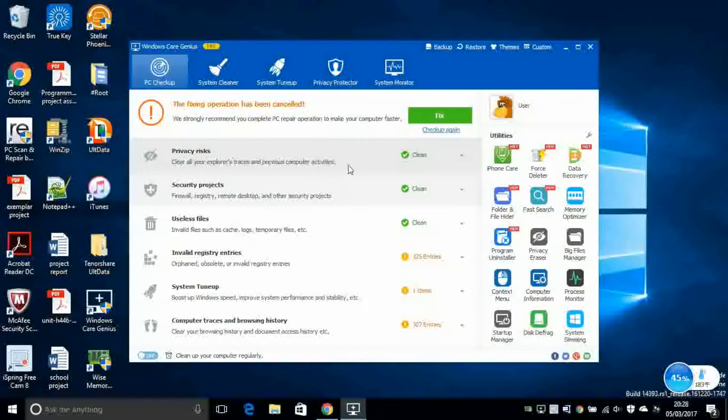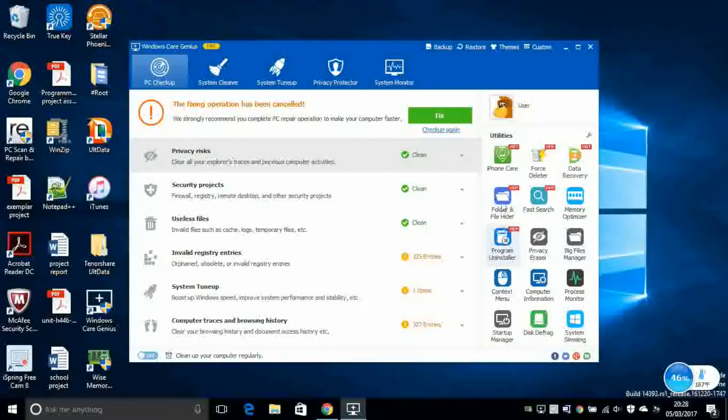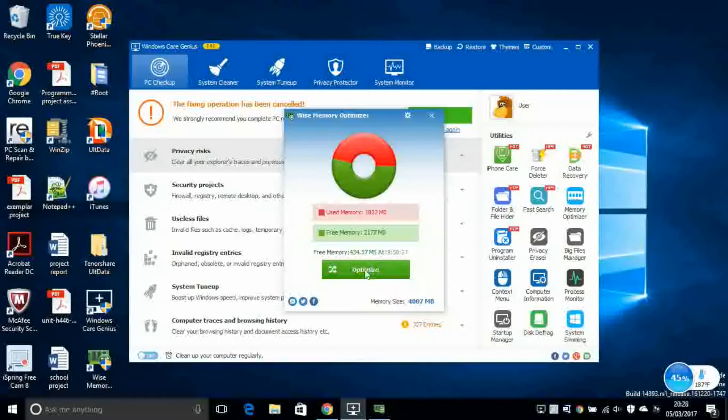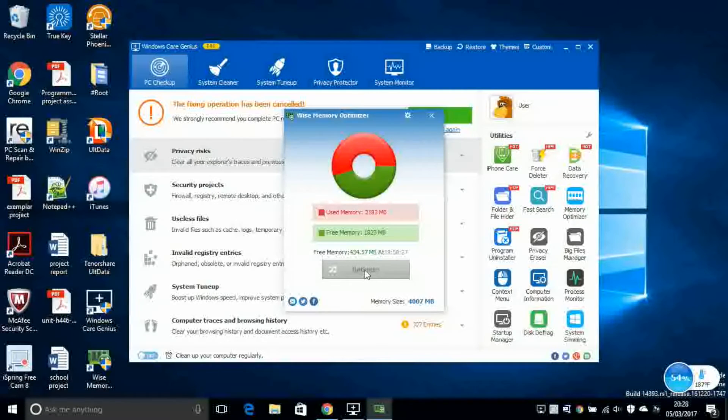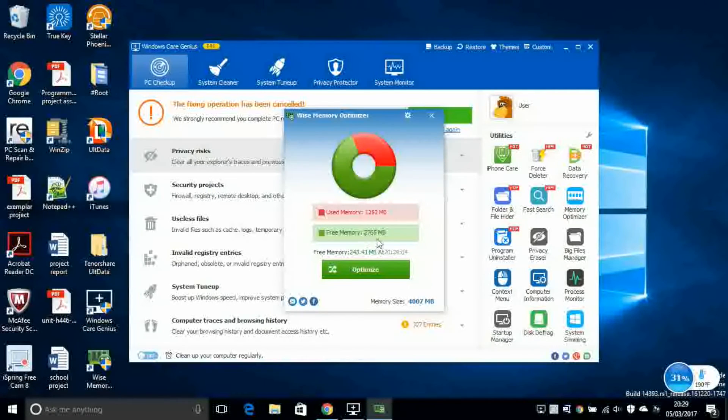Before we finish, let's go back to the PC Checkup. On this little section here, you've got other utilities that you can add to your computer. So this is a utility that I like. Then you can click Optimize. So this will try to free up as much space as possible in your RAM. So now I have more than 2.5 gigabytes left on my RAM.